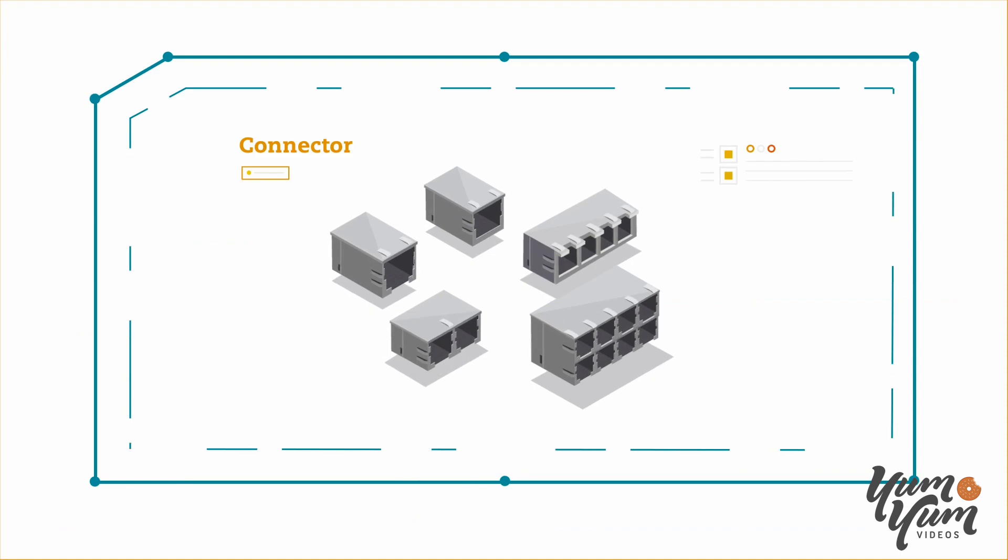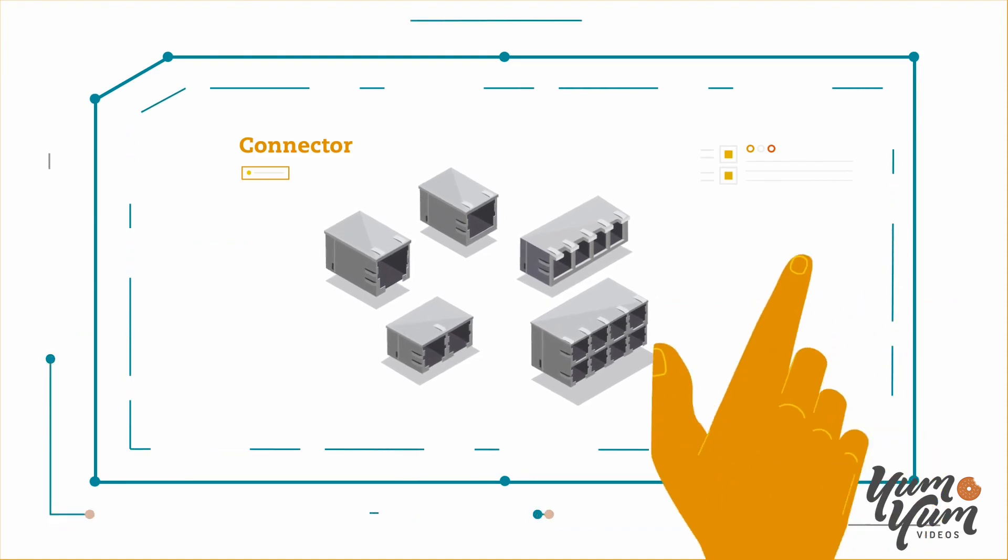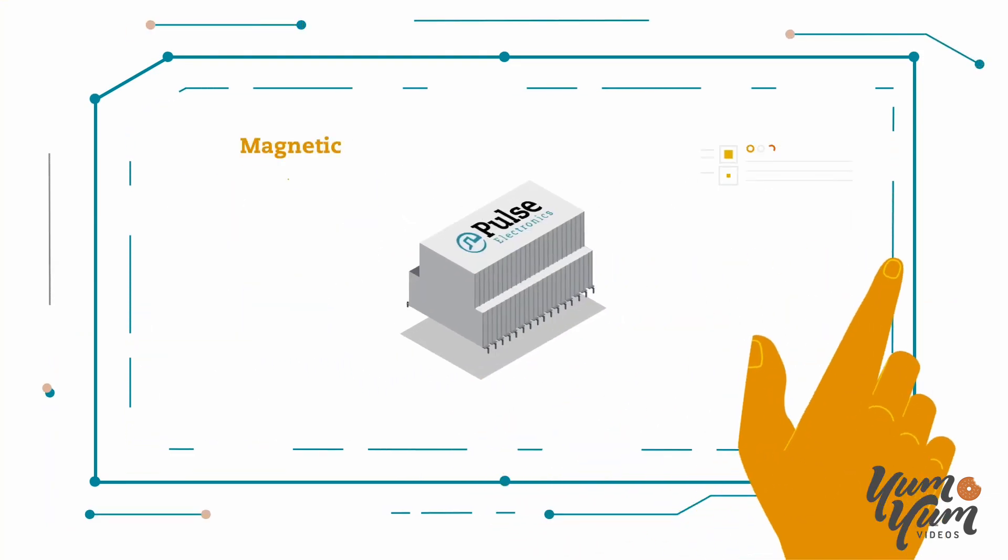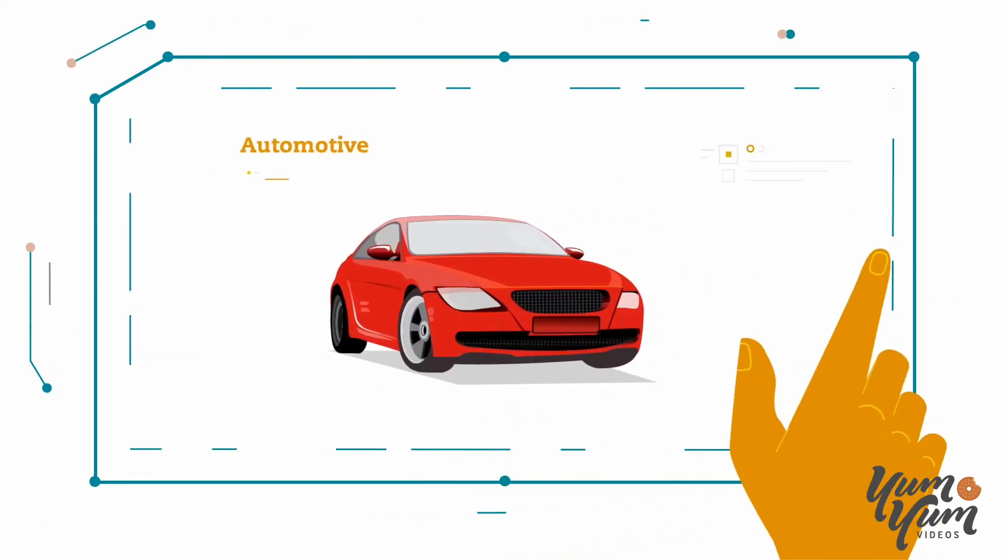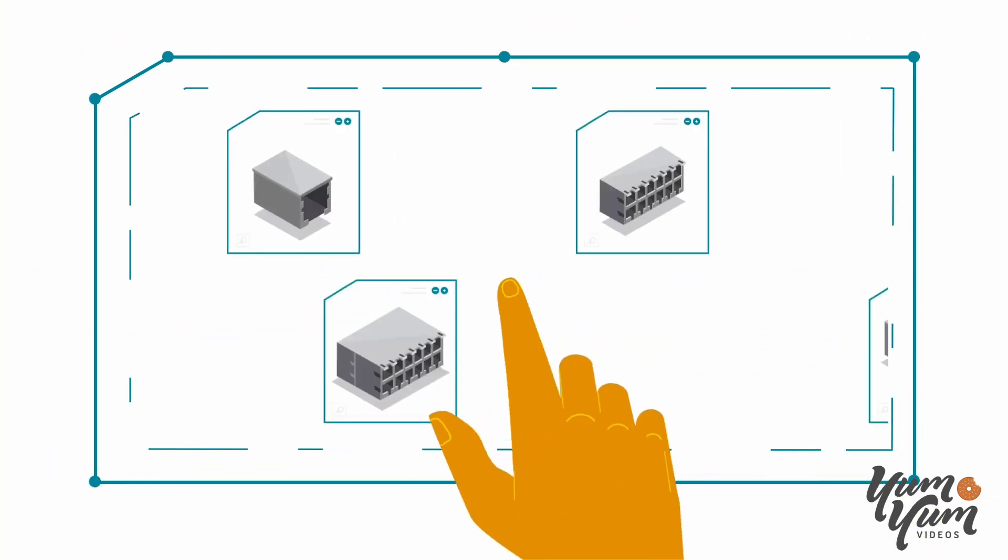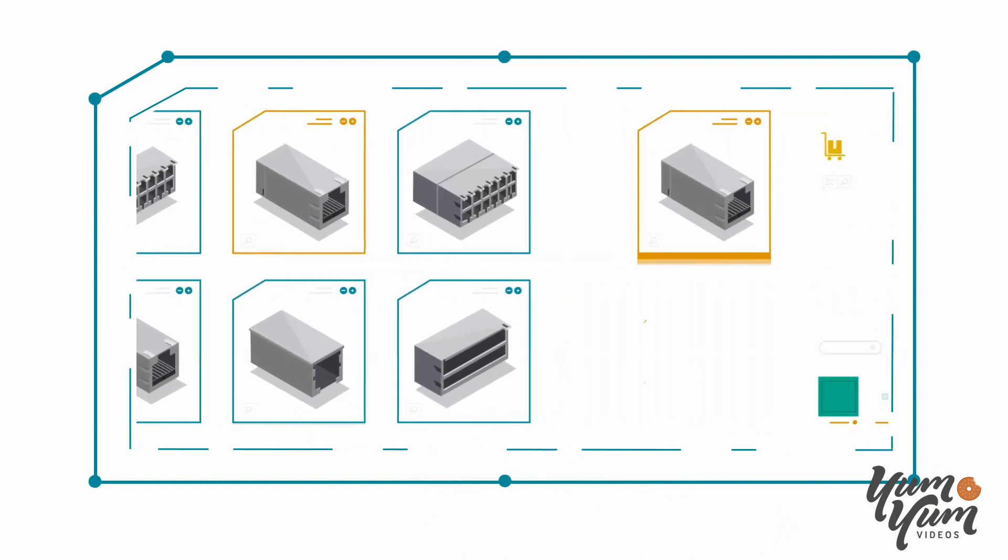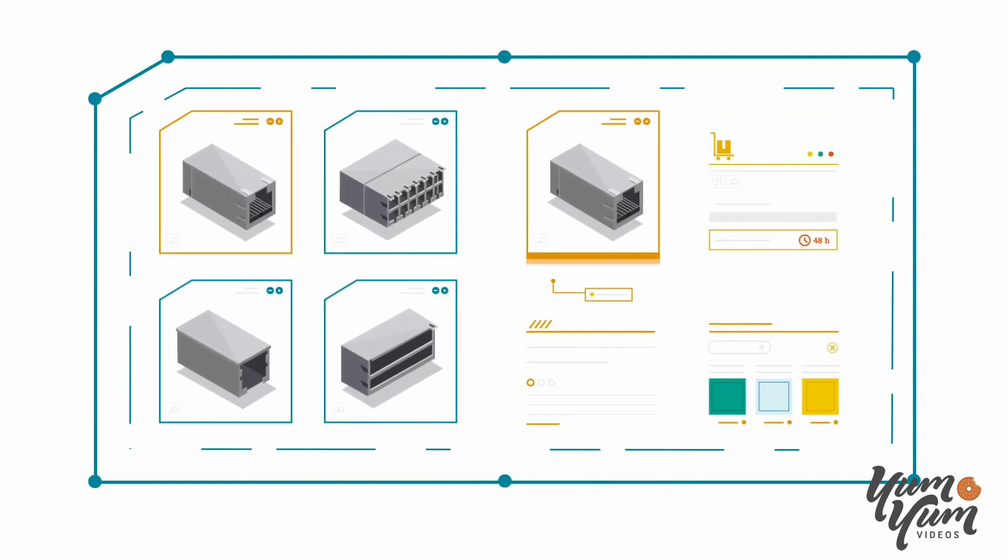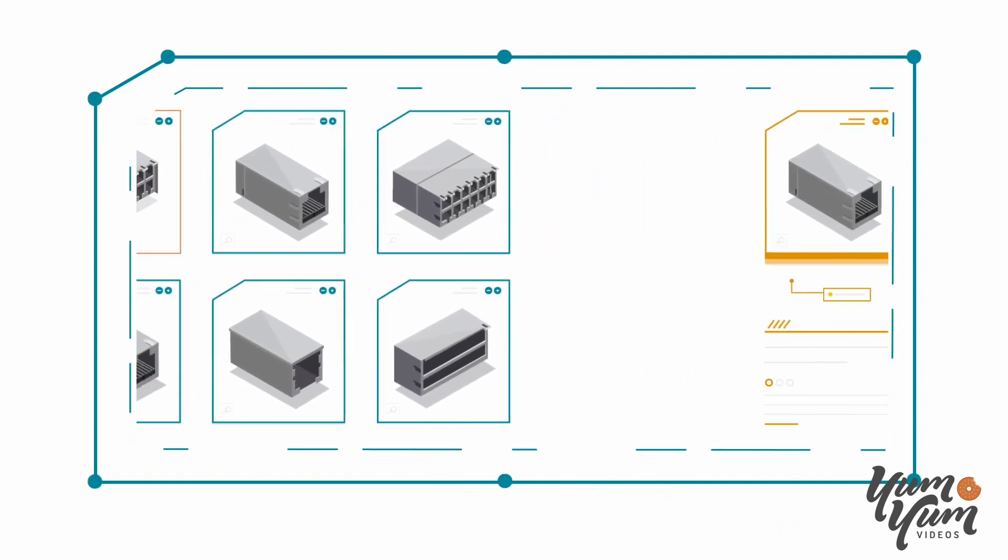Contact us when you need a connector or magnetic for your automotive or LAN application. We'll help you find it within our diverse catalog of parts and ship you samples within 48 hours.